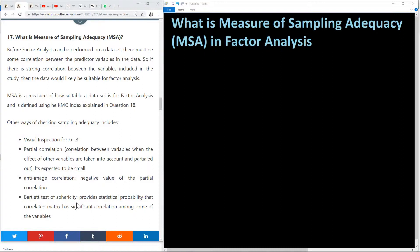This is a very important question in data science when it comes to factor analysis. Before factor analysis can be performed on a given data set, there must be some correlation between the predictor variables in the data. We talked about multicollinearity, which used to be an issue, but in the case of factor analysis, this has to be a prerequisite — there must be some correlation between the factors in the data.